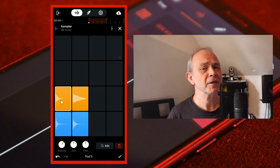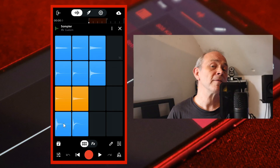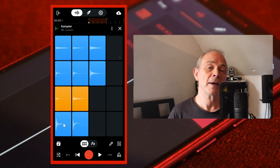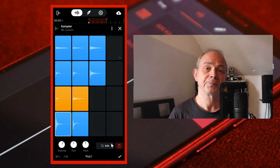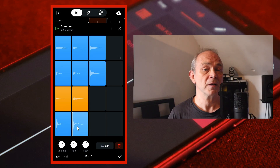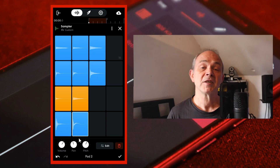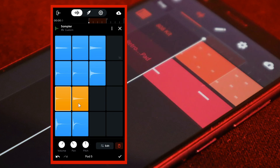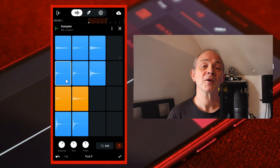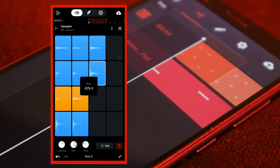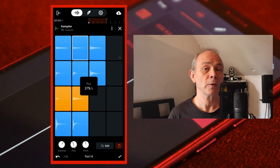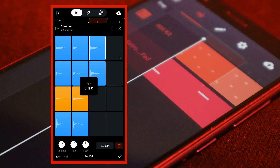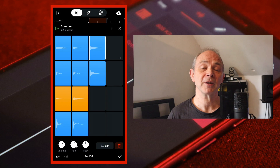Now continue to add tom samples and cymbal samples. Once you've added all your drum sounds to your pads, go back and select each pad in turn and press on the pan knob. Drag your finger up or down the screen and set the pan as follows: bass drum to center, snare drum to 20% L, open and closed hi-hats to 40% L, high tom to 10% L, low tom to 10% R, floor tom to 30% R, ride cymbal to 40% R, high crash to 30% L, and low crash to 20% R. Then at the bottom right tap on the tick icon.